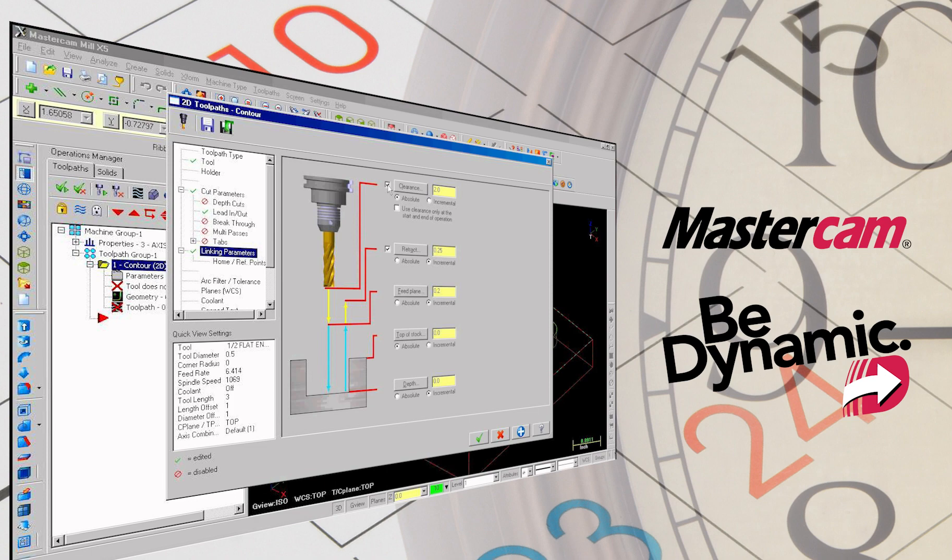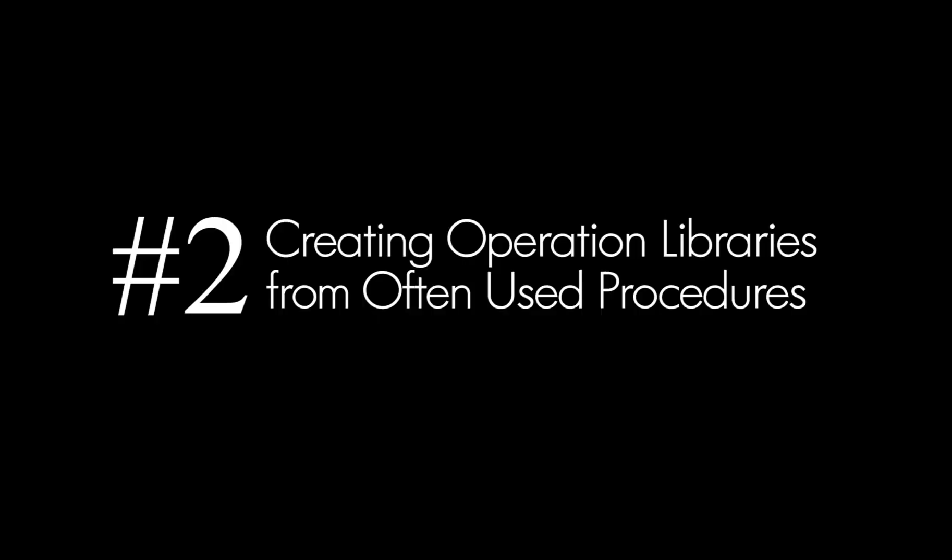Thank you for checking in today — hope you enjoyed the content. Please don't forget to check back for number two in the series: creating operation libraries from often used procedures.